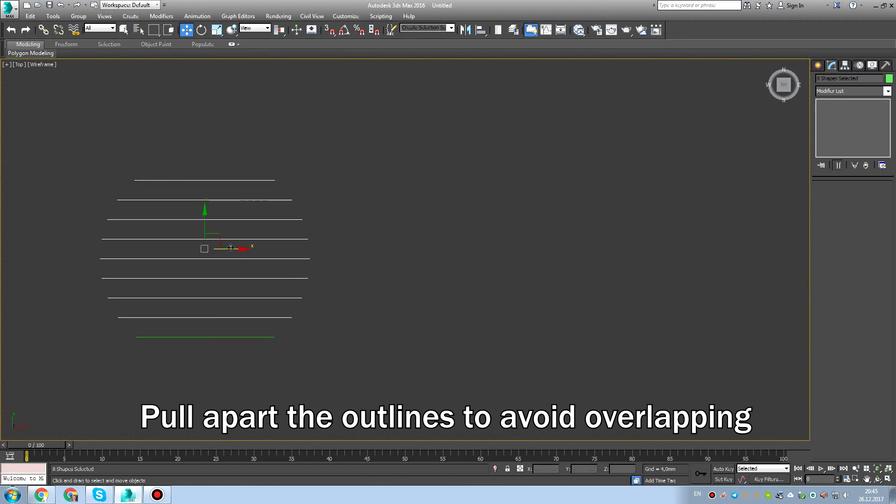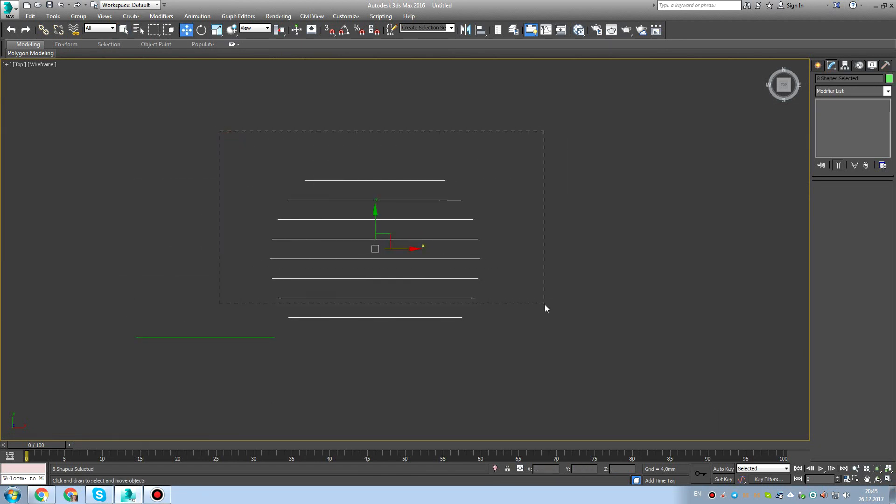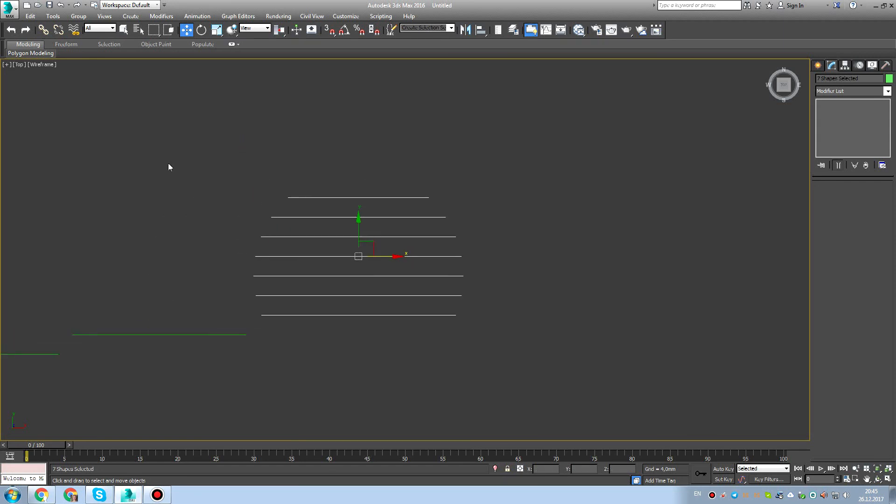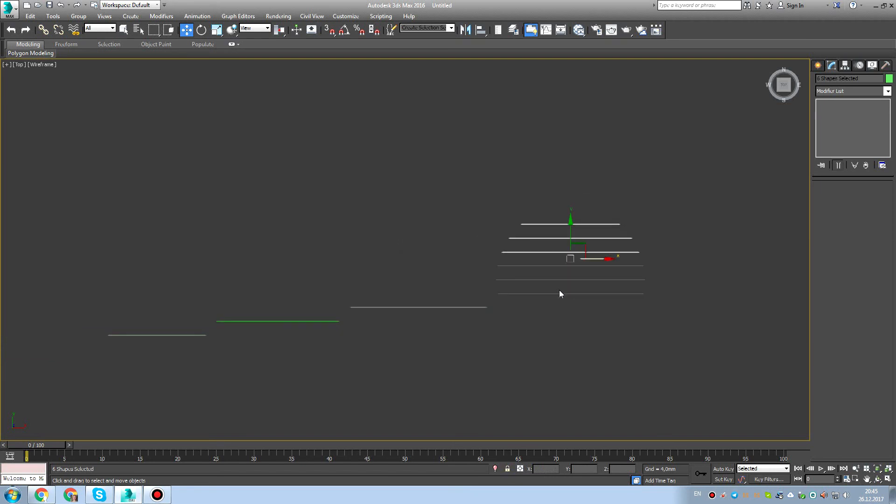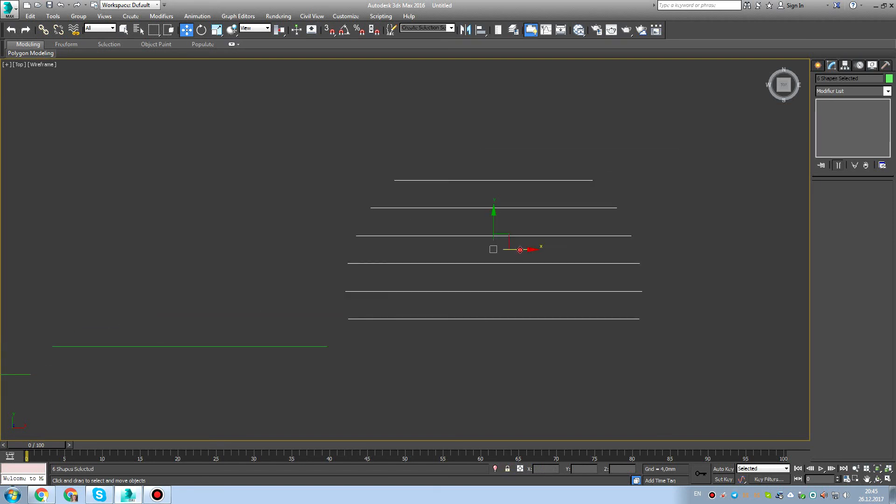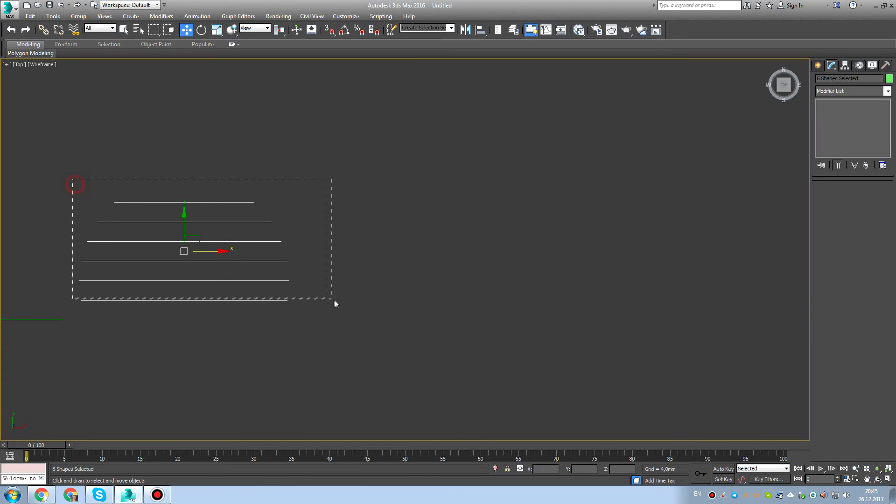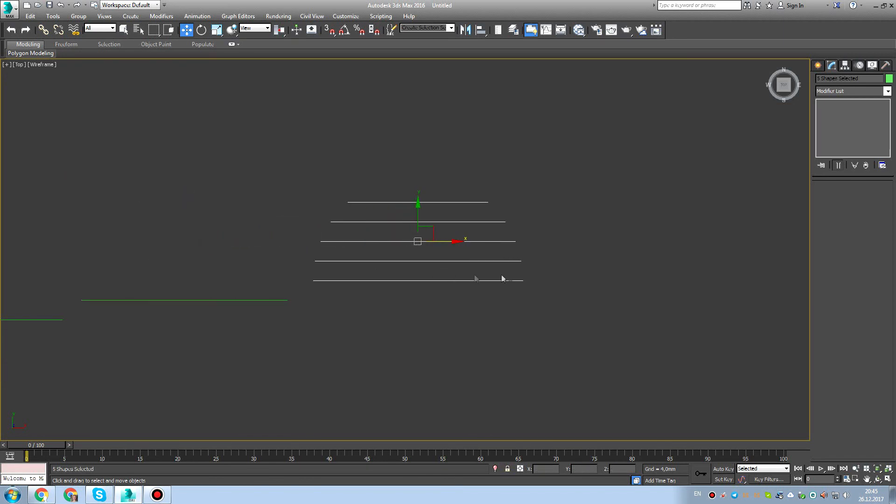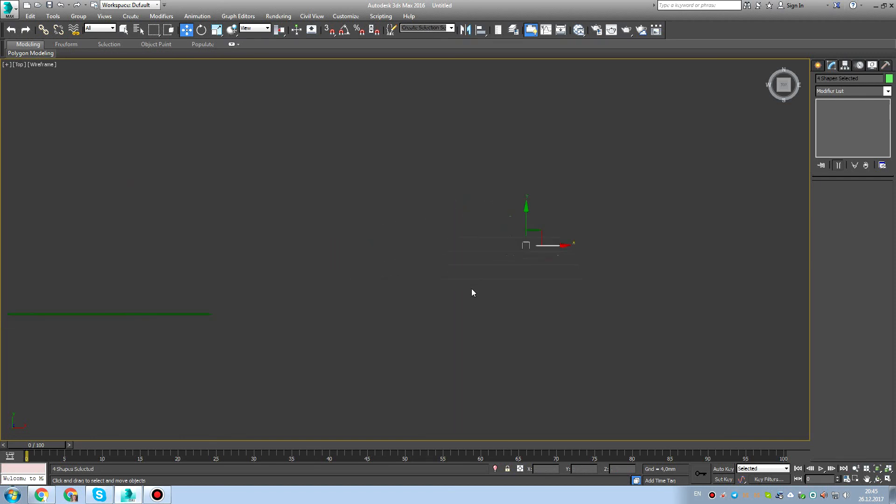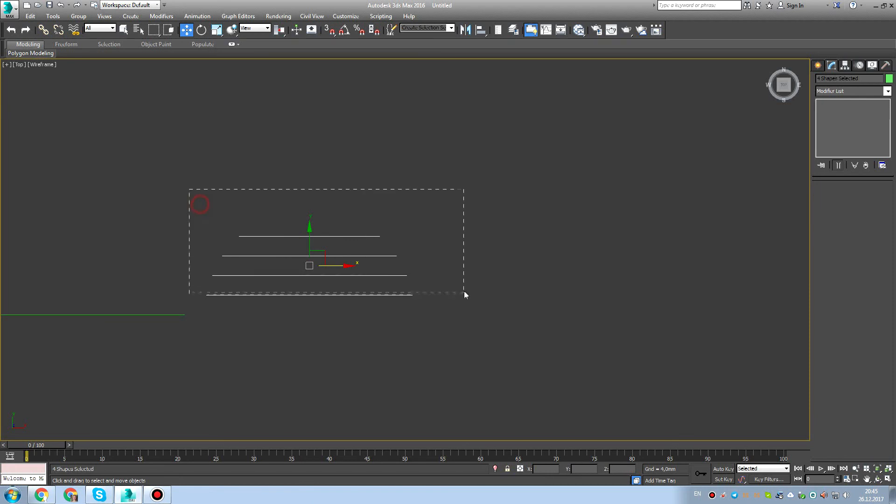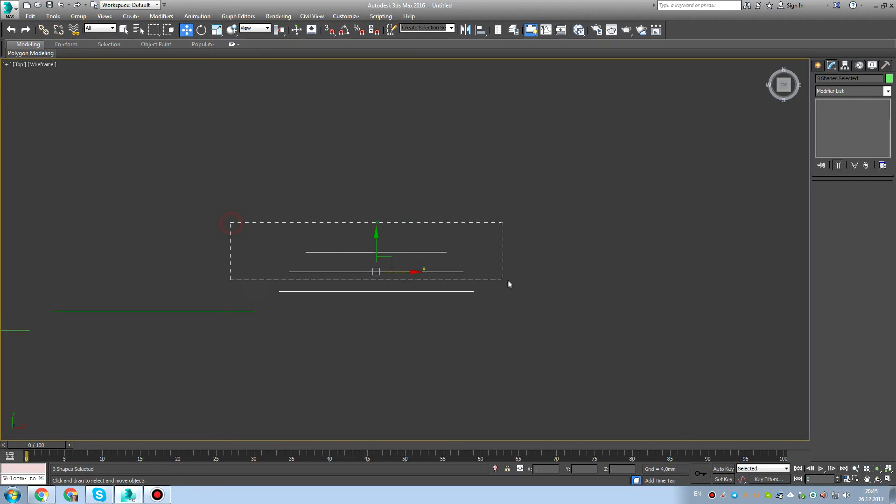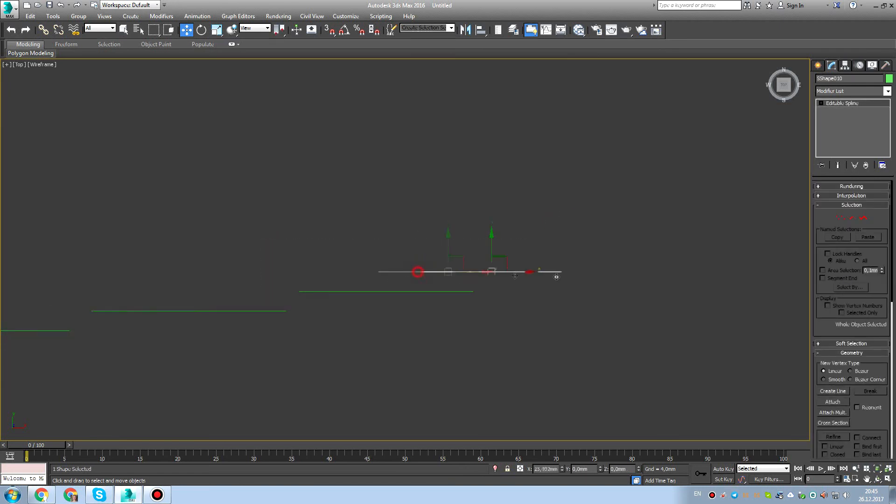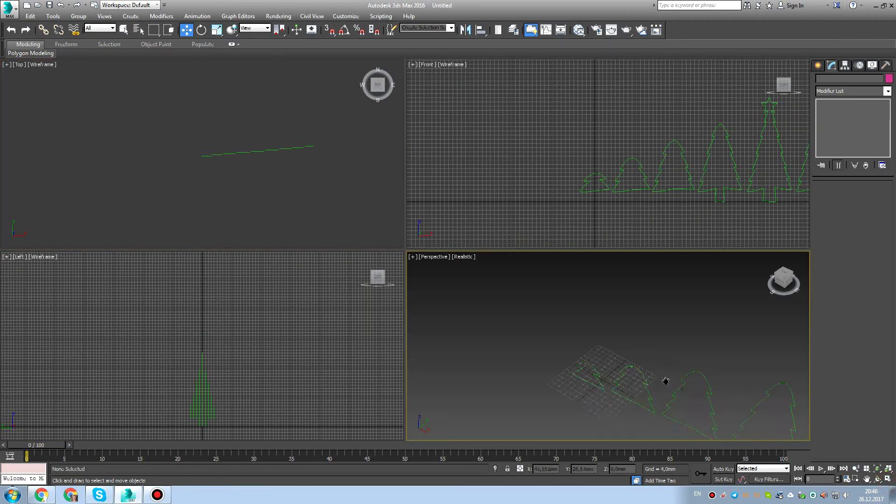Turn off the grid with G button. Pull apart the outlines to avoid overlapping. So we want to make sure that every single slice will not overlap with the previous one. I think I missed one. Let's select everyone, but without the last one. Almost done.